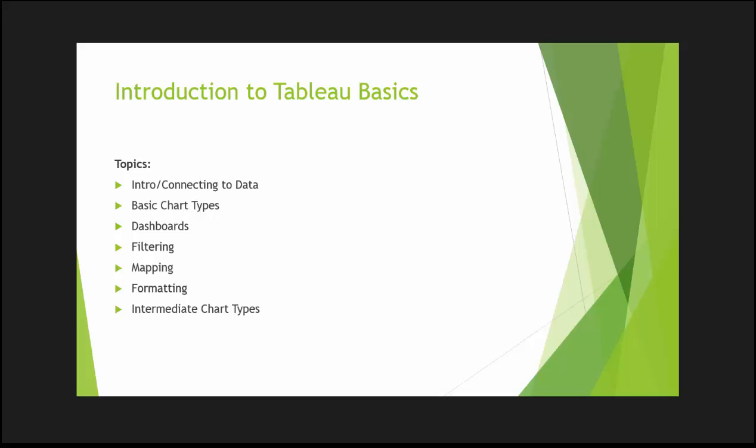In using Tableau visualization, so hopefully in these lessons you'll find it useful even if you have come across the software before. In the first lesson we're going to cover intro and how to connect to data, so let's get started.